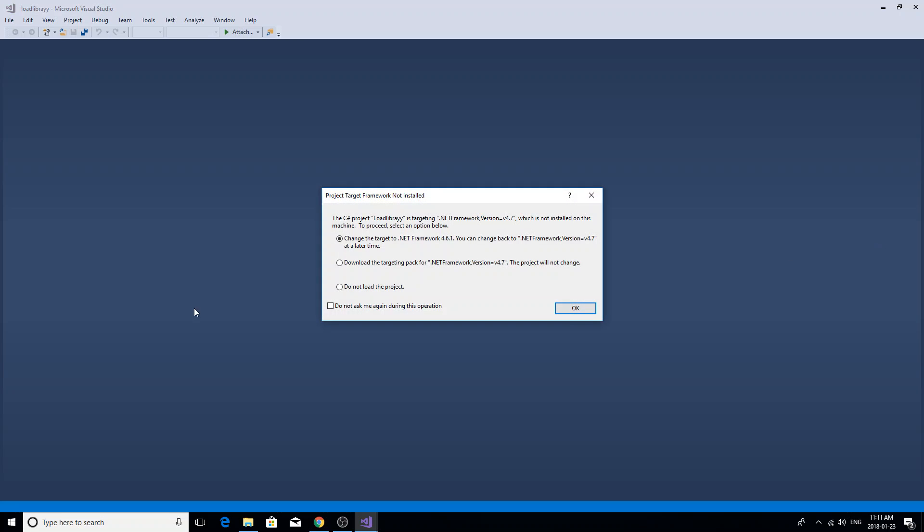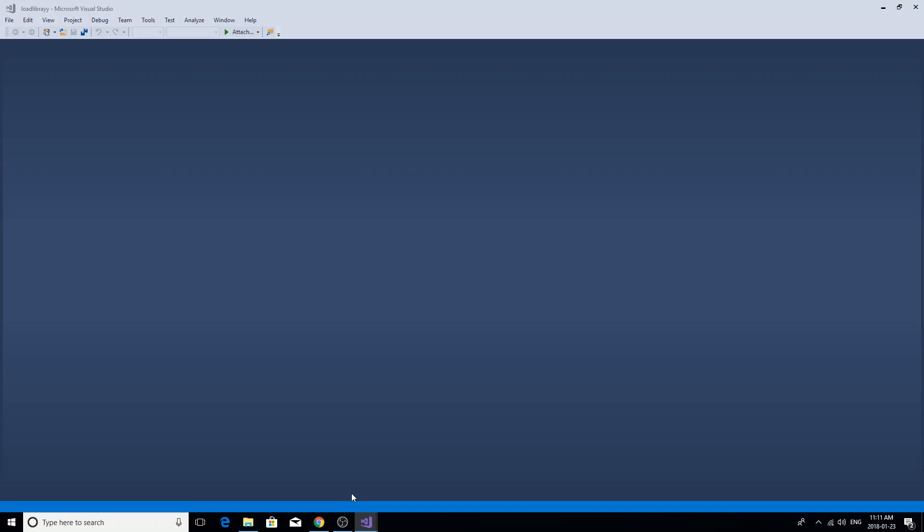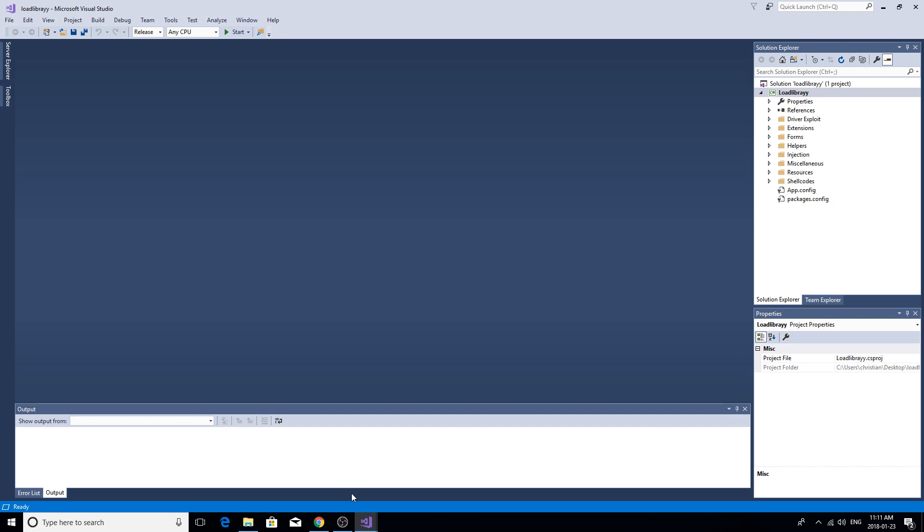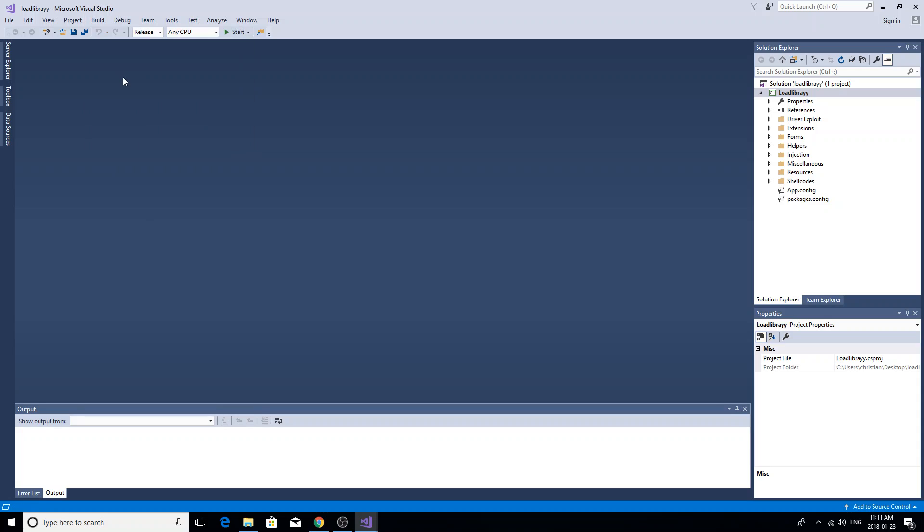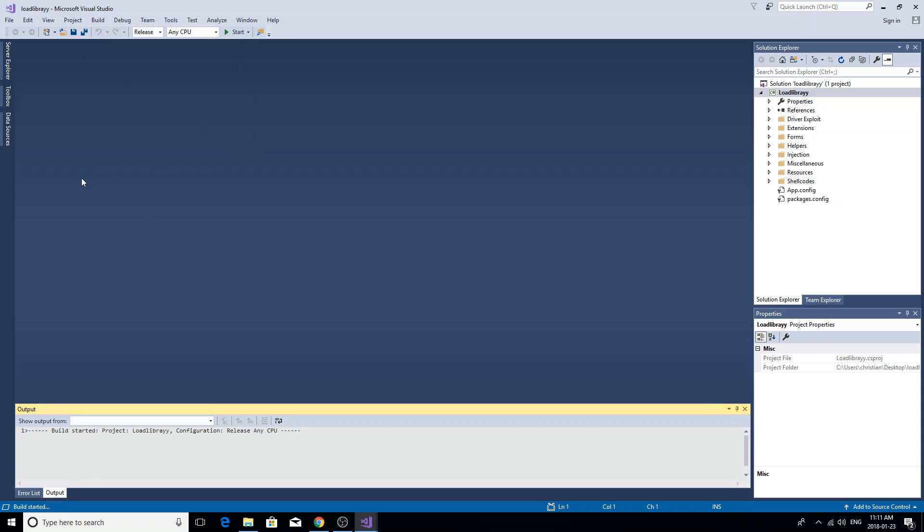If this comes up, just click on the first thing, just go to okay. And after it says ready down in the left-hand corner, this will be a debug—change it to release, build, build load library, wait for it